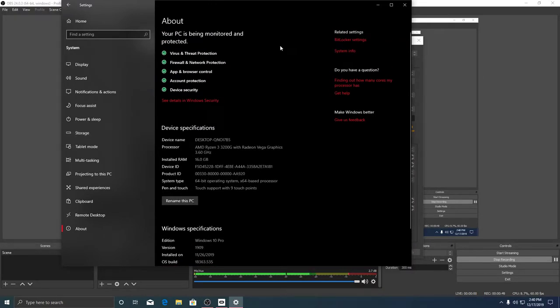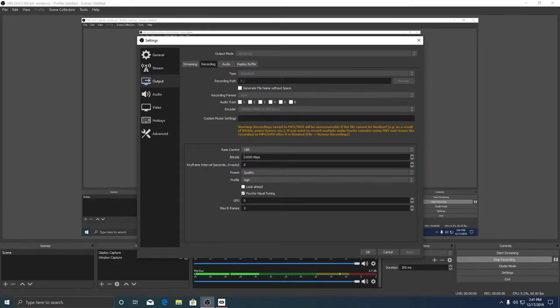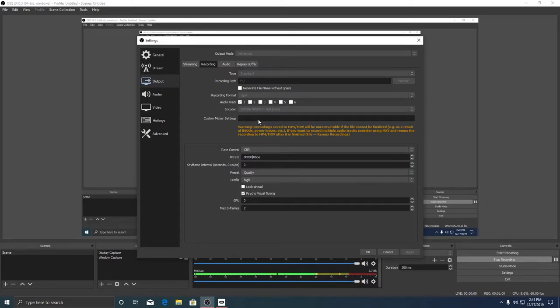Windows 10 Pro, that's what I'm using. And my graphics card's an RTX 2060. I'm using 90,000 kilobytes bitrate on constant bitrate. The Nvidia NVENC H.264.